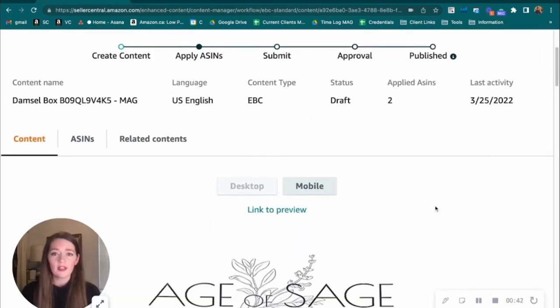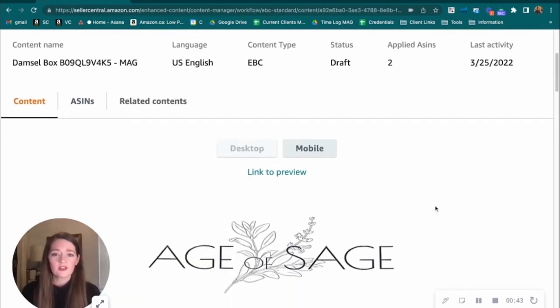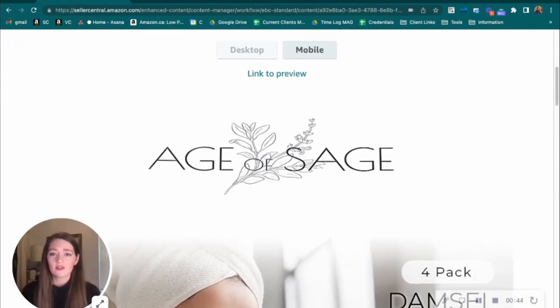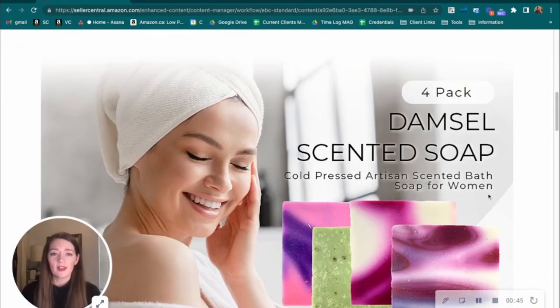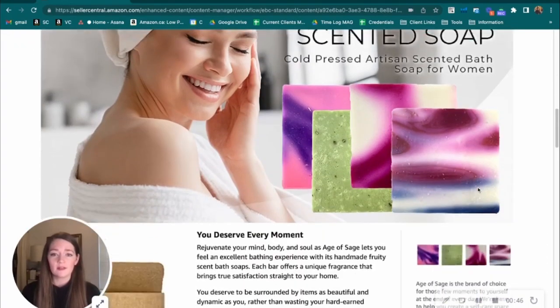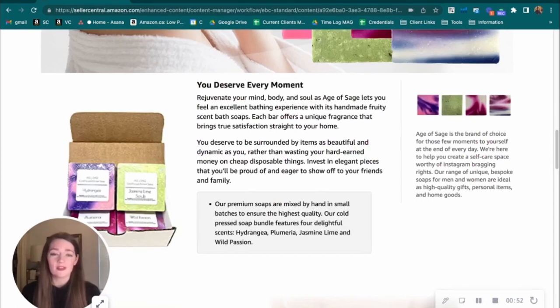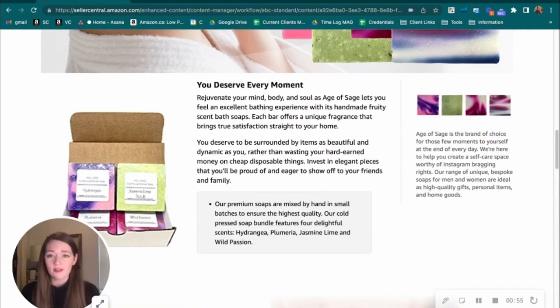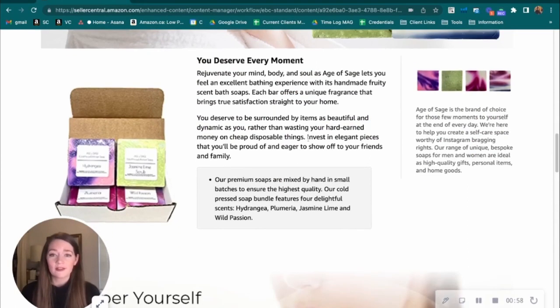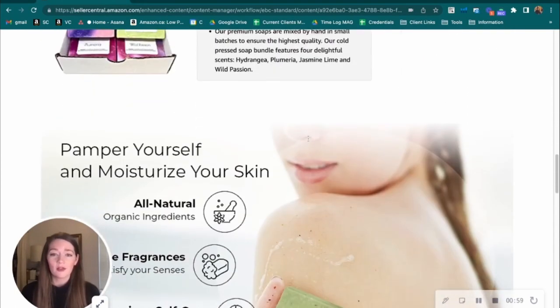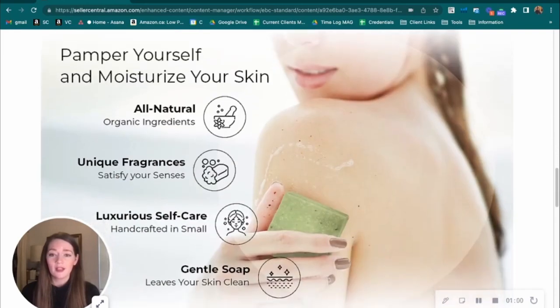And here we're going to just double check to make sure that we have images in all of our panels, that we have crawlable text. This is a place where you can add more SEO juice to your listing. Get those high volume keywords and search terms in here. Fill that out. This is a great way to help organic ranking.